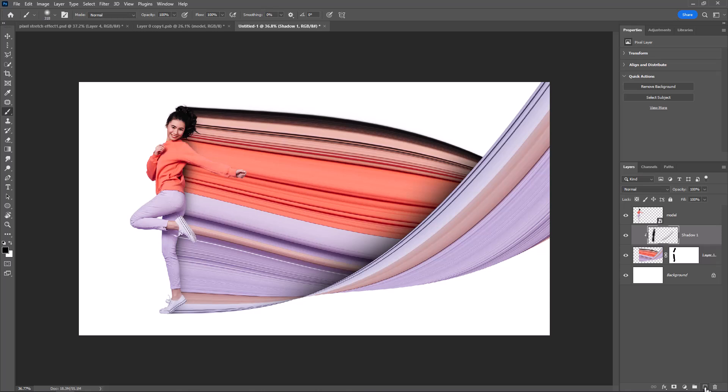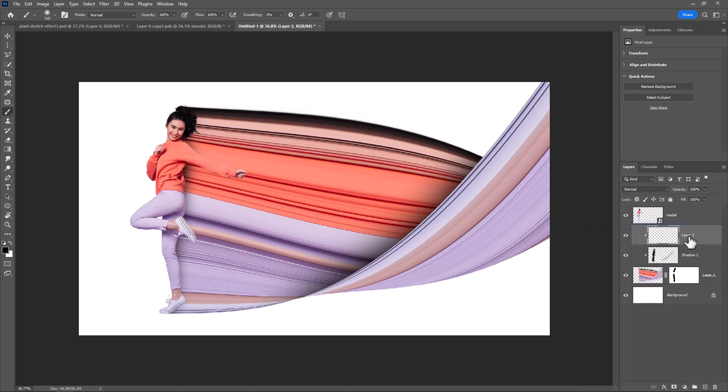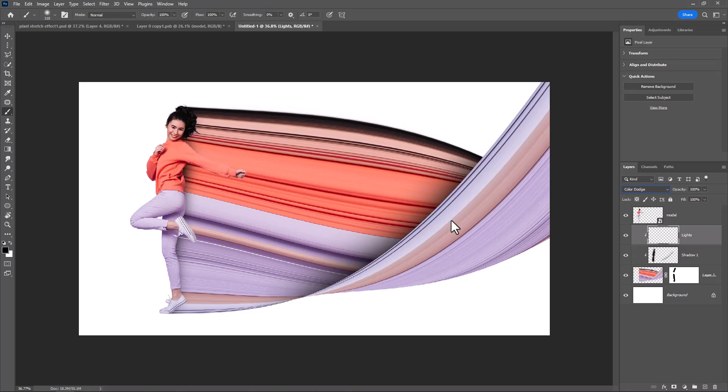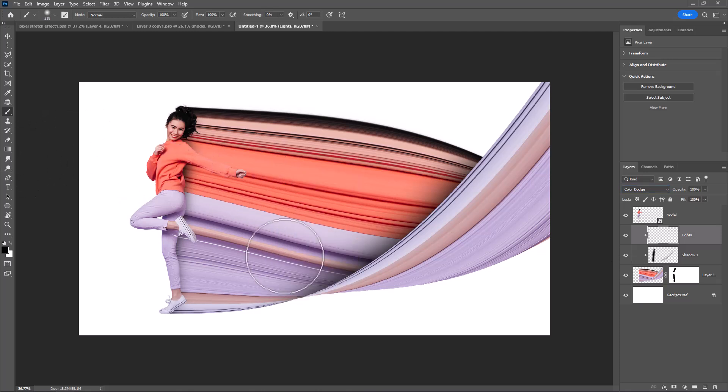Create a new layer. Also clip mask it to bottom layer. Change blend mode to color dodge. Choose brush tool and follow the process.